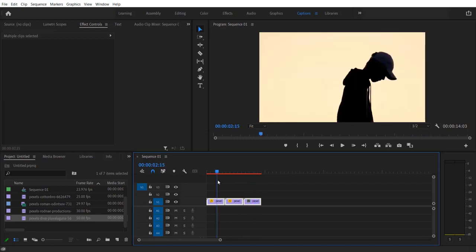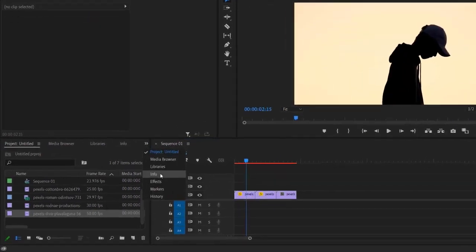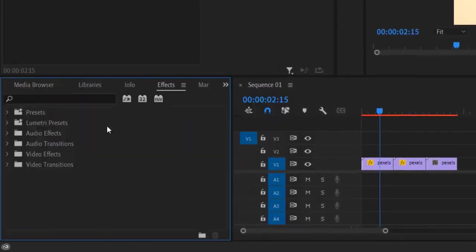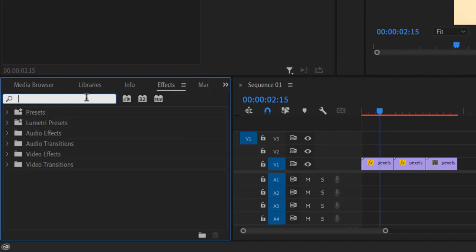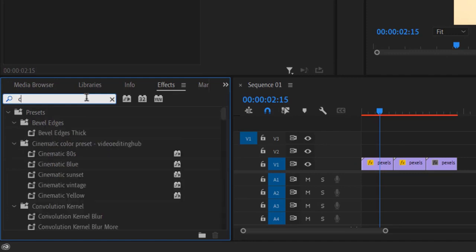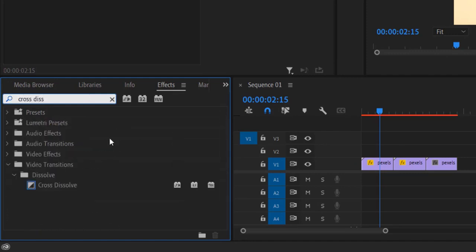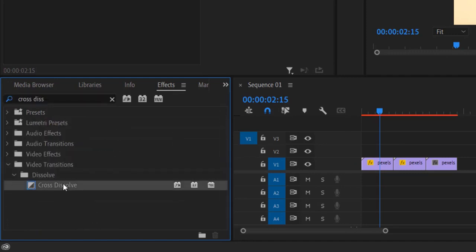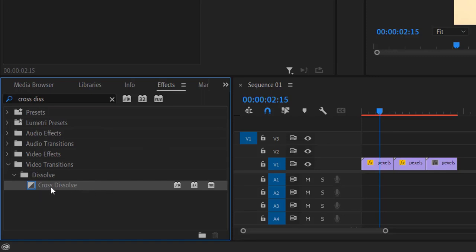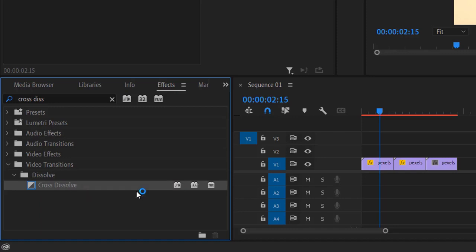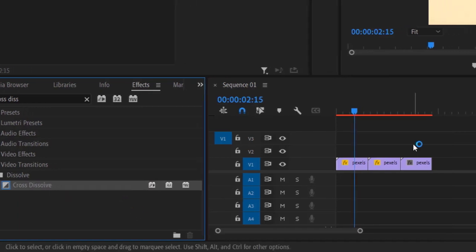Okay, so first thing I'm going to do is go to effects and type cross dissolve. You can add any transition you like. So I'm going to add cross dissolve, right-click, set selected as default transition, click this now.